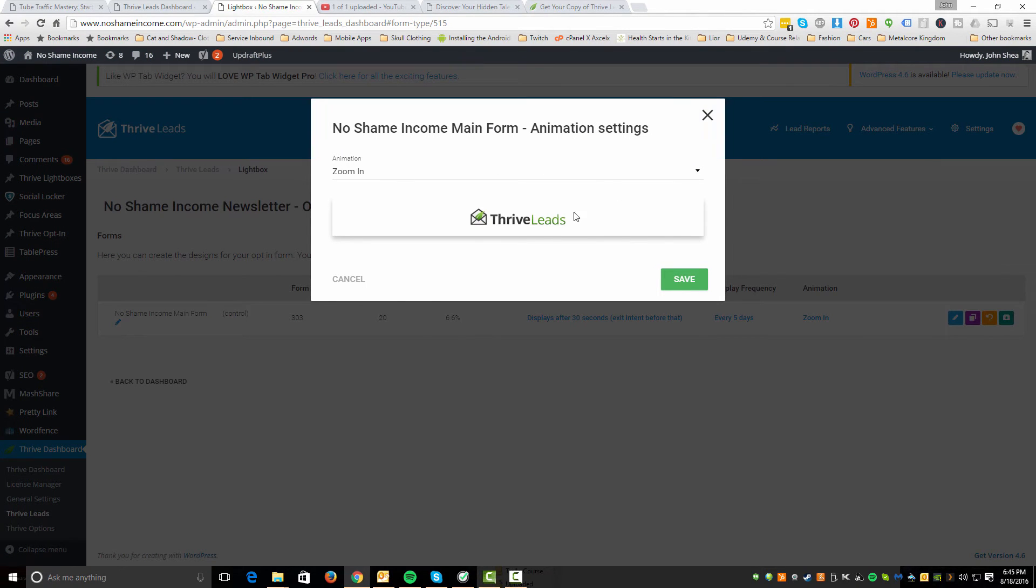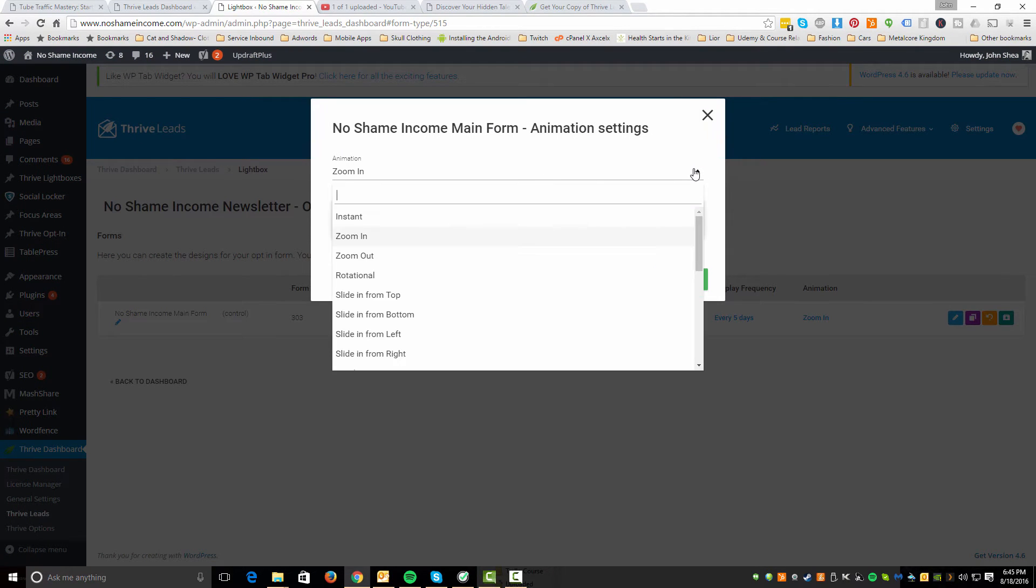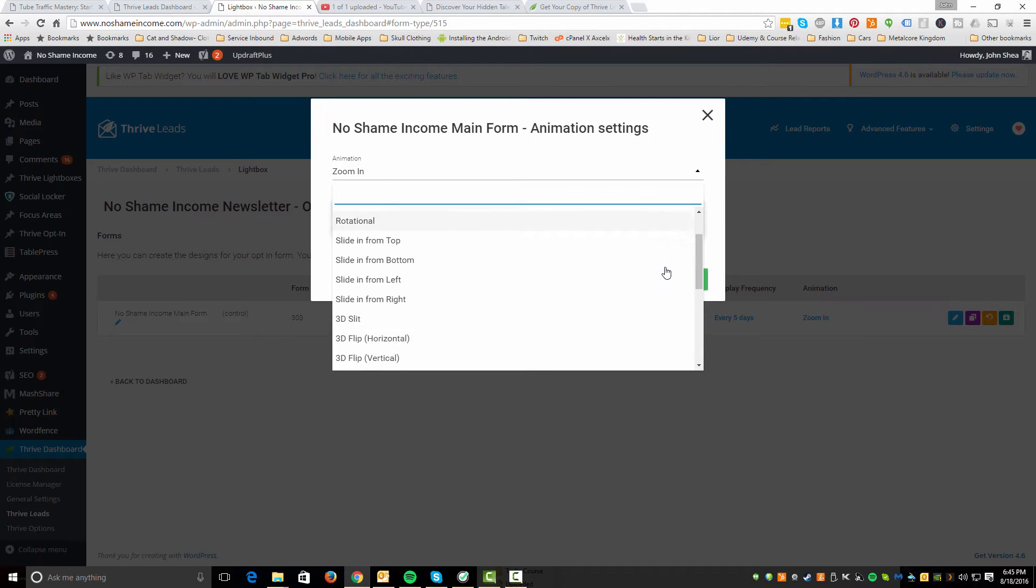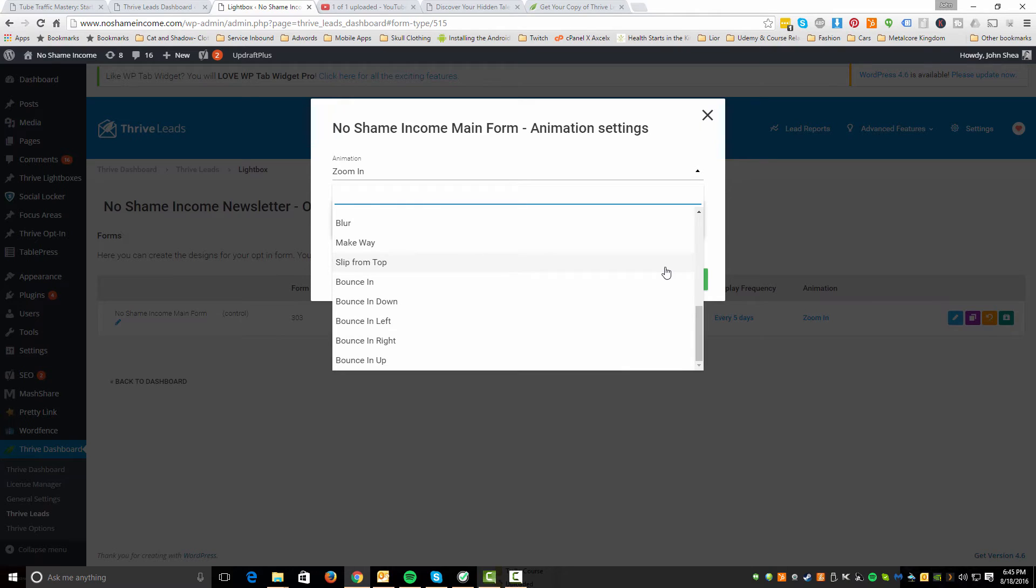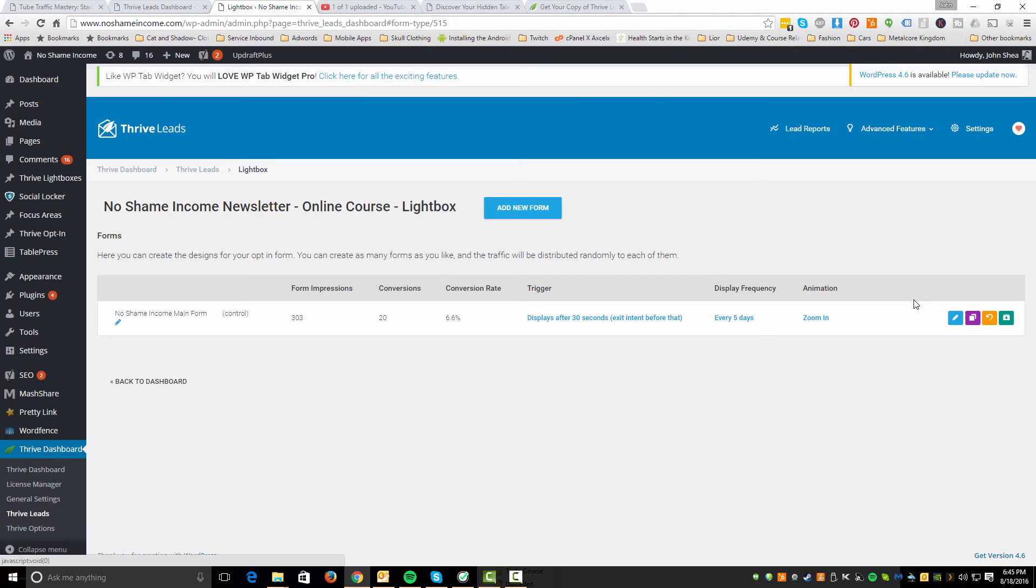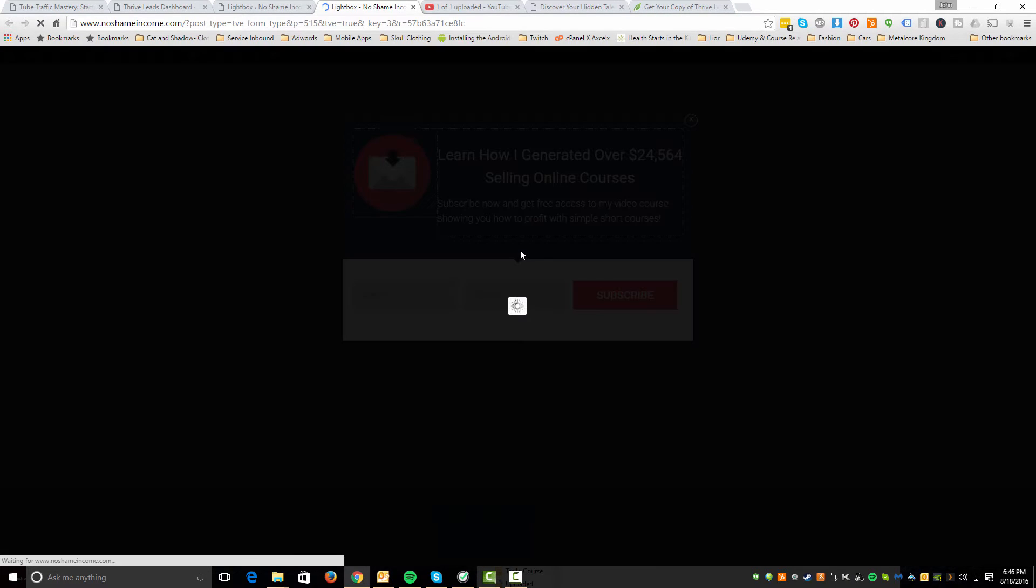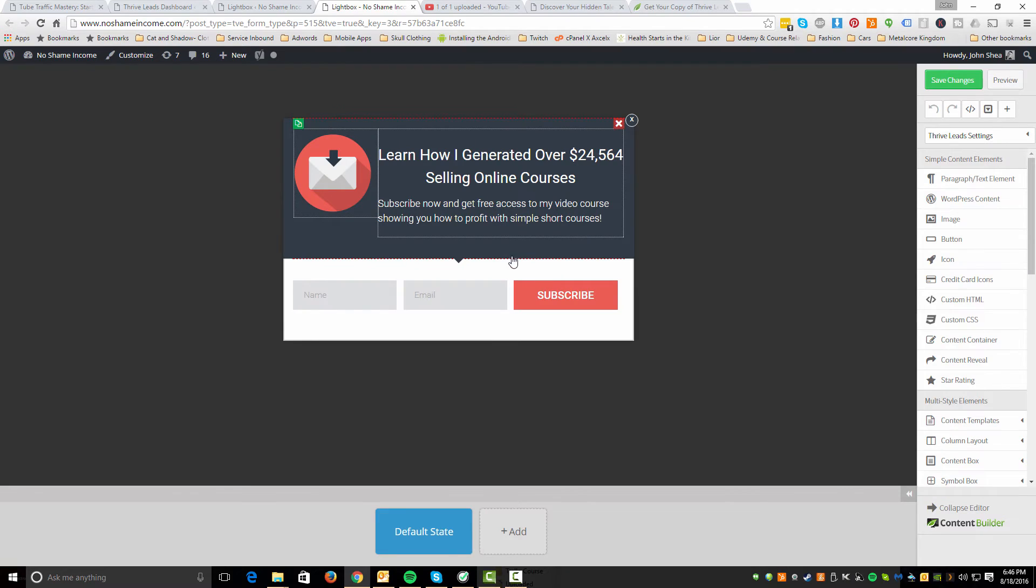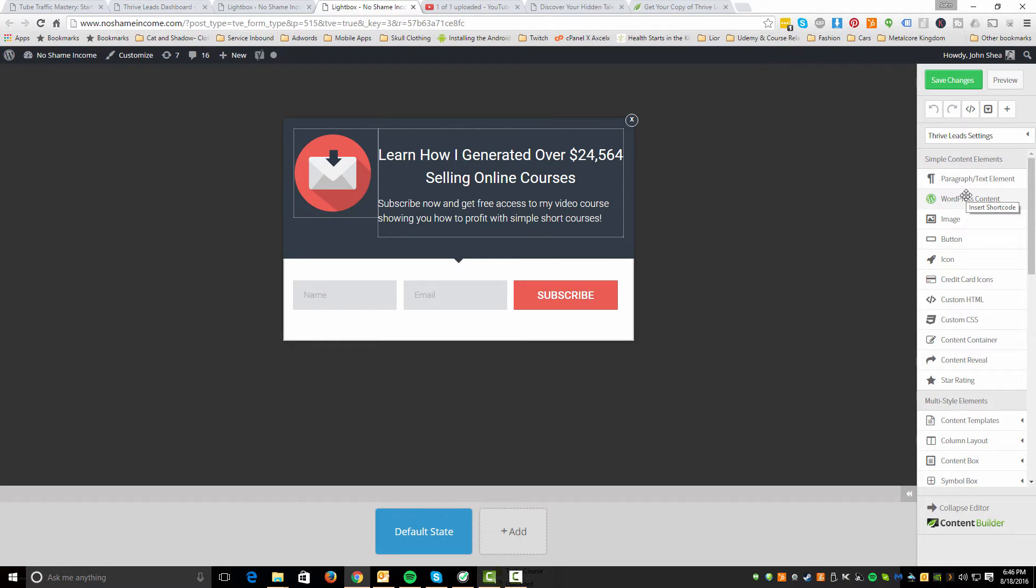And then you kind of have different animations that you can do as well. Like you could zoom in. It gives you a little demo there. Zoom out, rotational, slide in. You got all kinds of 3D bounce in. You can do all kinds of crazy stuff. I just left the default of zoom in. That's fine. So now here you can do edit design and this is the greatest part about this builder.